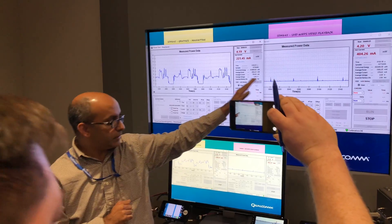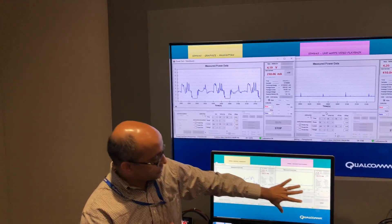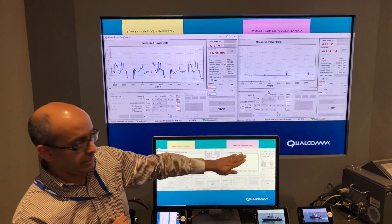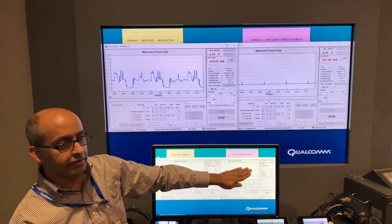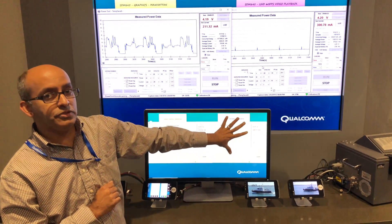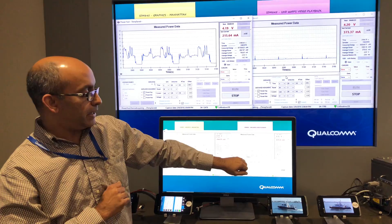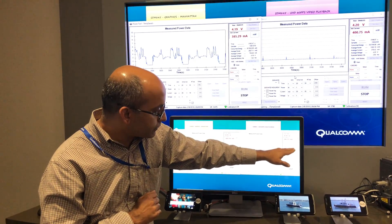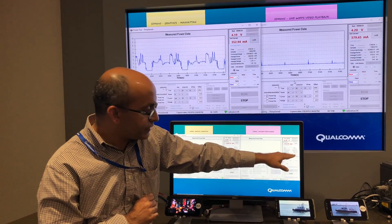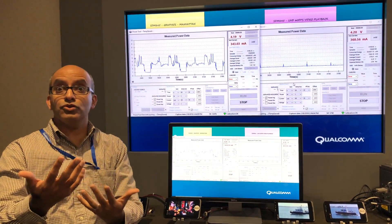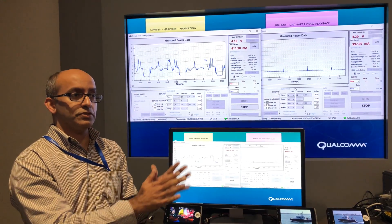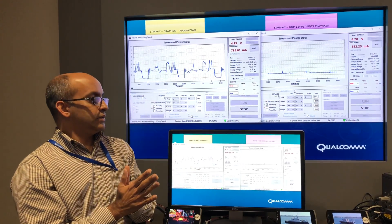And that is compared to, on this screen here, we have the 835. Again, the exact same use case, UHD 60 frames per second video playback. And if you look very carefully here, it's about 2.070, so about 2 watts of power consumption for the exact same use case.